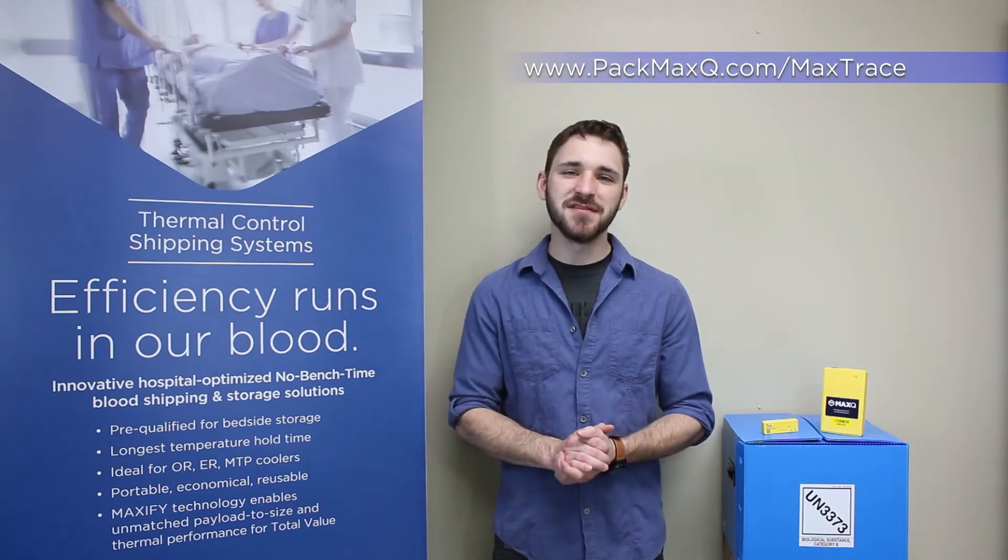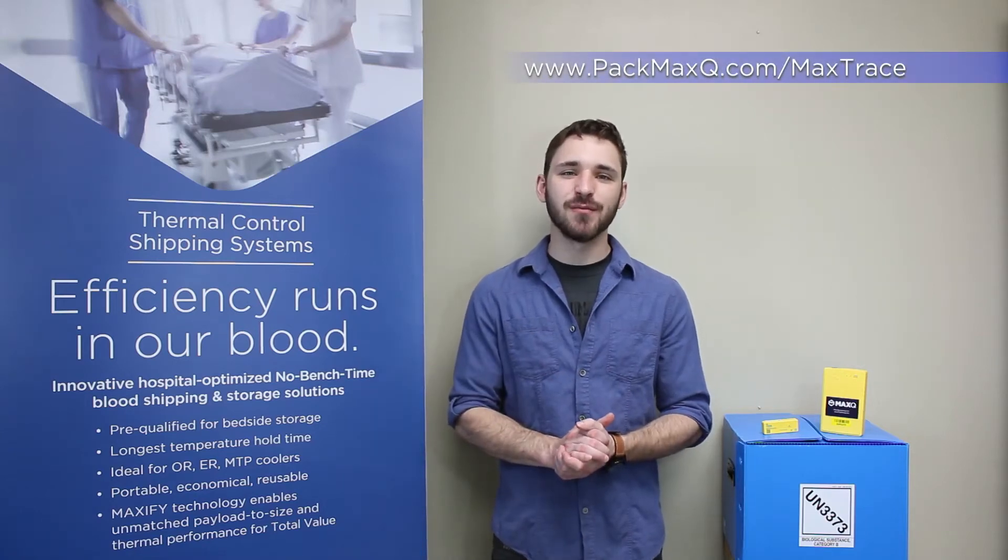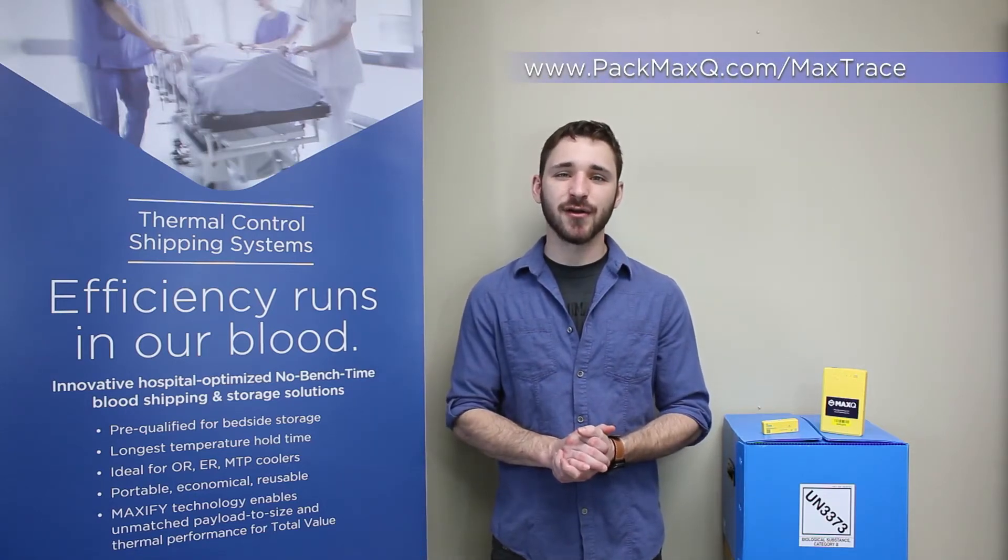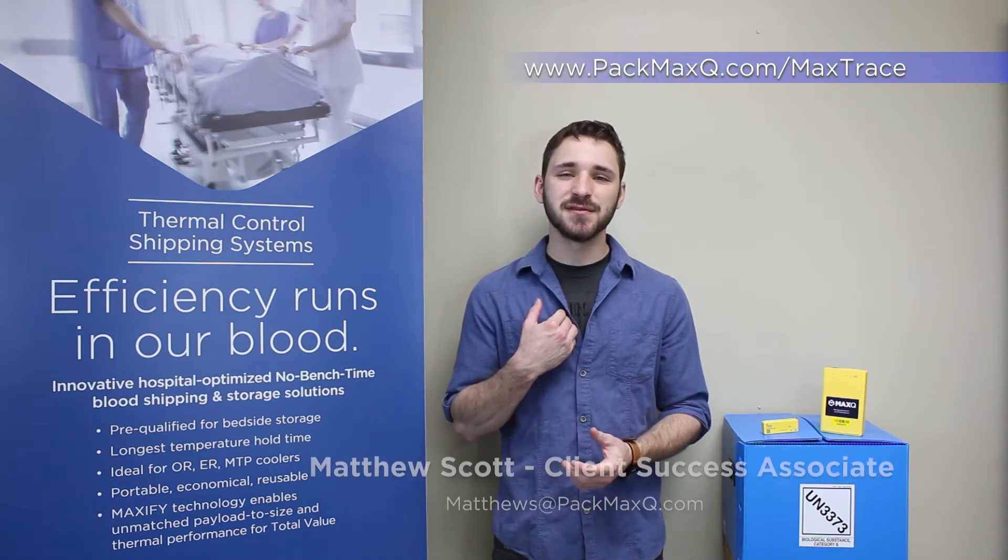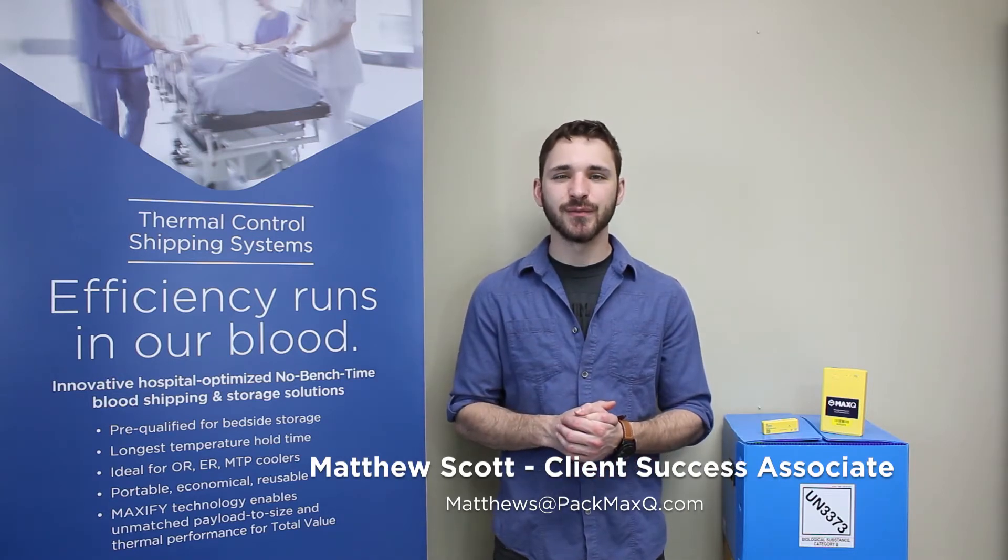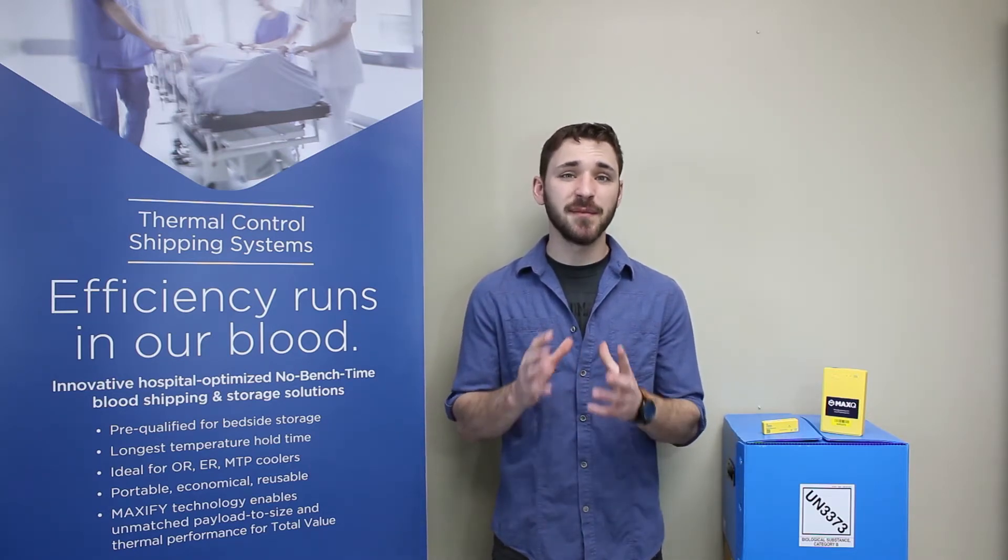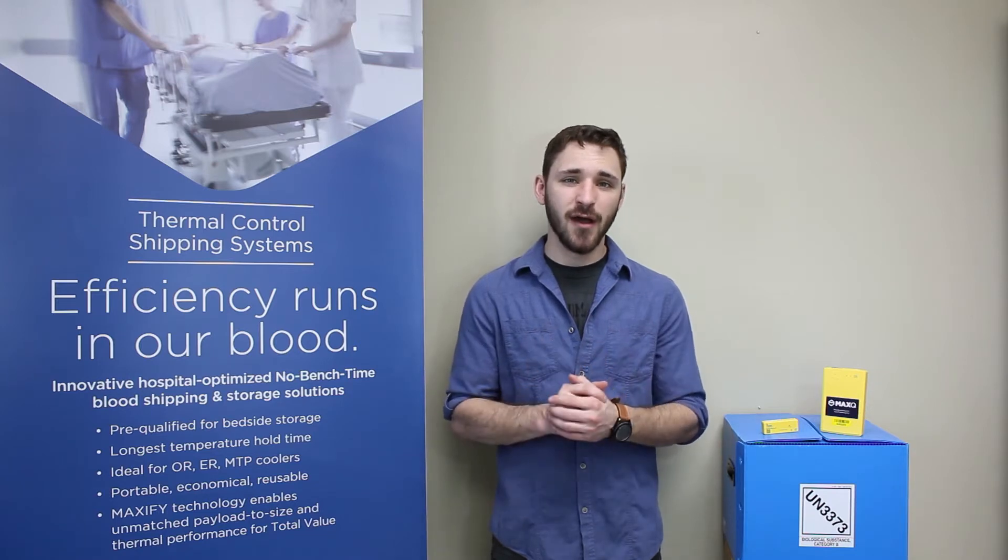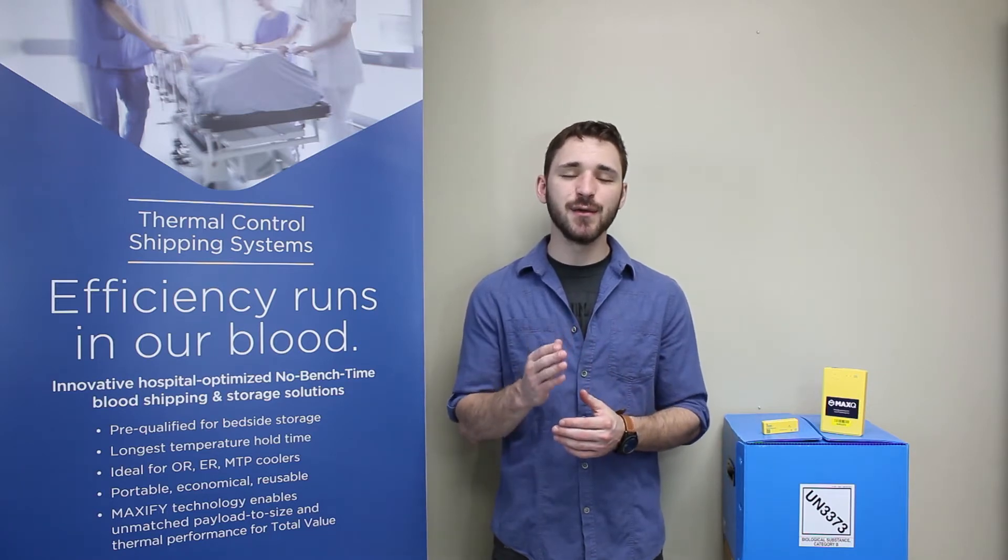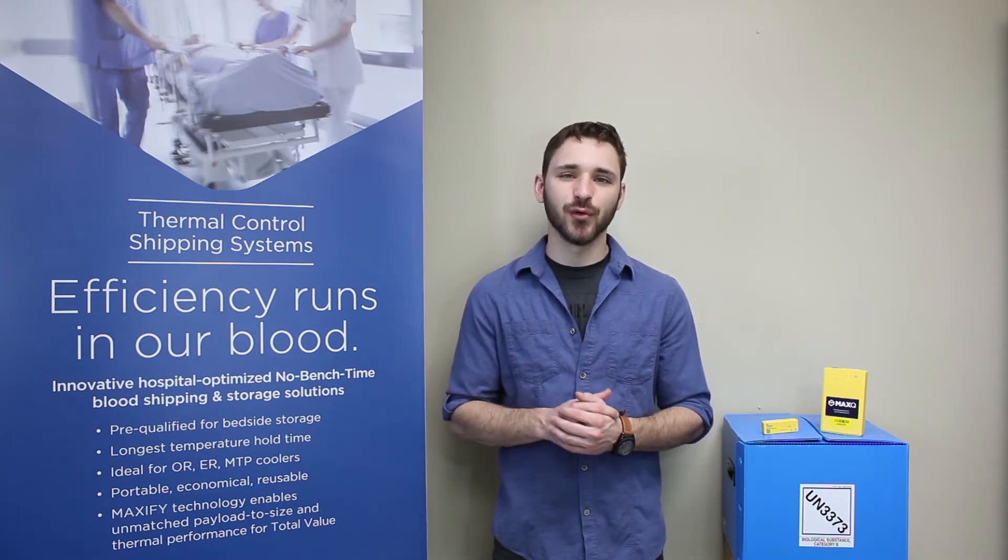Hello and welcome to a brief demo of the MaxQ MaxTrace Navigator. I'm Matthew Scott, a Client Success Associate at MaxQ. My goal today is to provide you with a quick under 20-minute overview of the easy-to-use MaxTrace portal.